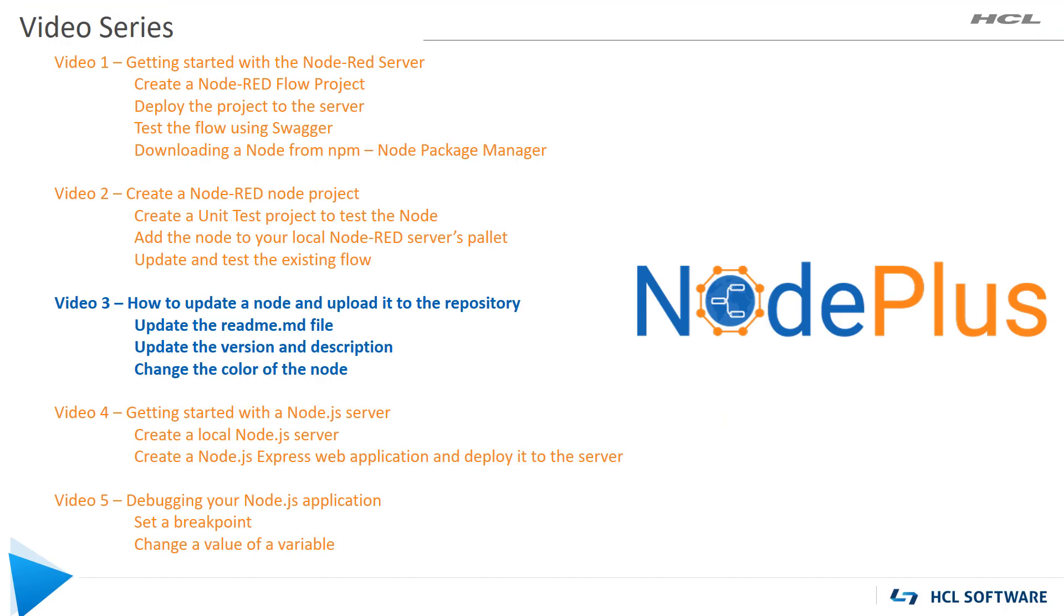With this short video, we showed you how to update a node and upload it to the repository, after updating the readme file, and updating the version and description, and also changing the color of the node.